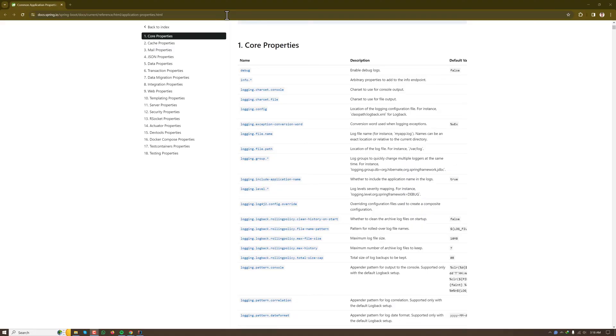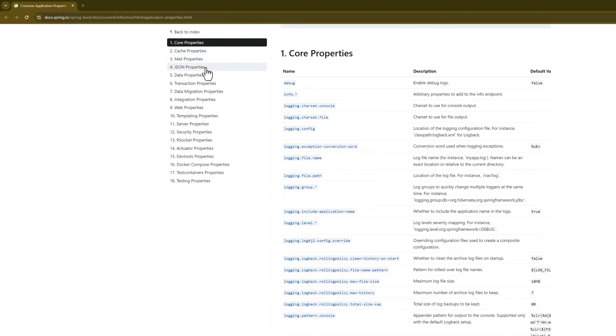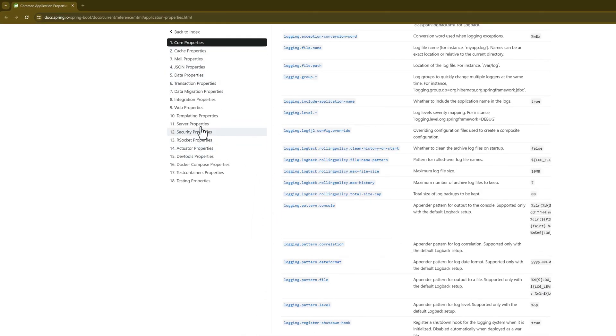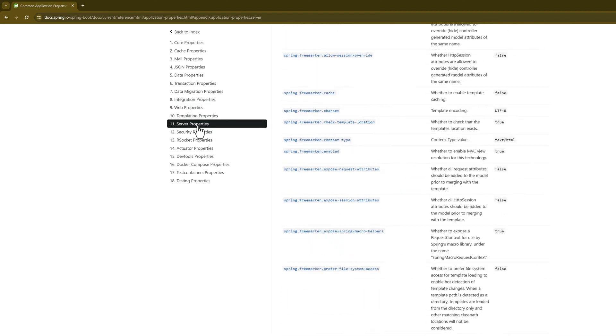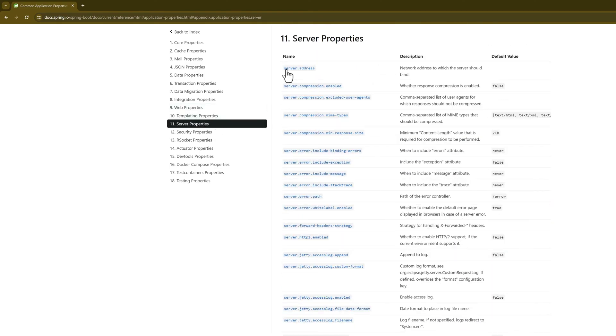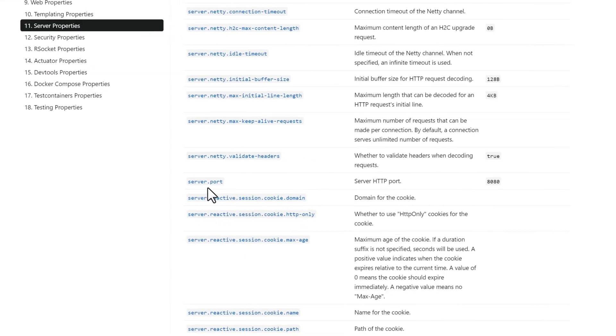Here we can have categorized properties value. If we want to have web properties, this is for GraphQL. If we want to have server properties, server.address, different type of properties.